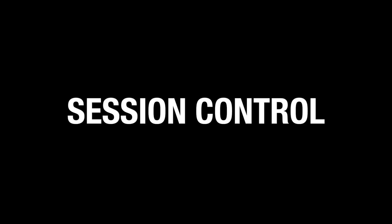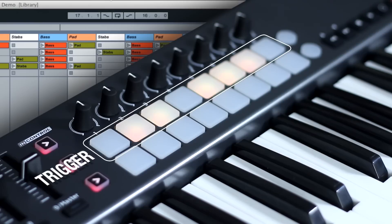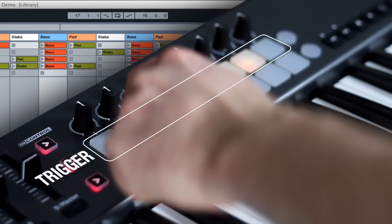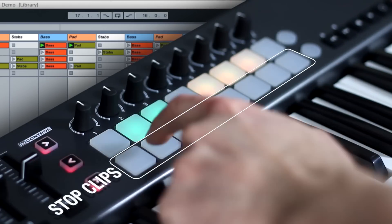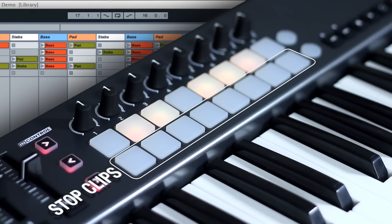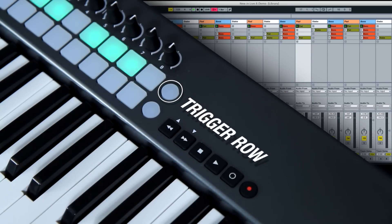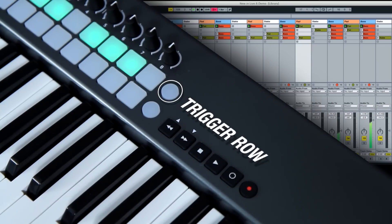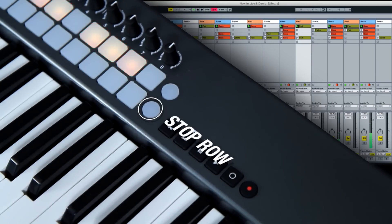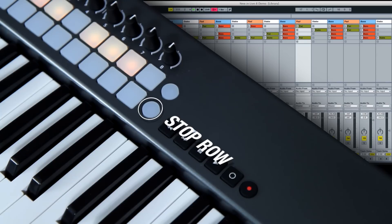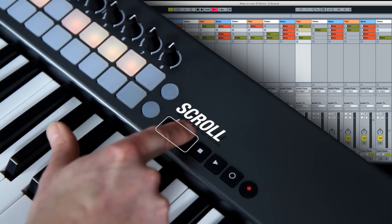Session control. Turn on In Control to initiate launch pads. The top row of pads trigger clips individually, and the bottom row of pads stop clips individually. To trigger a row of clips, hit the top round launch pad. To stop all clips and scenes, hit the lower round launch pad. Scroll up and down scenes with the scrub controls.